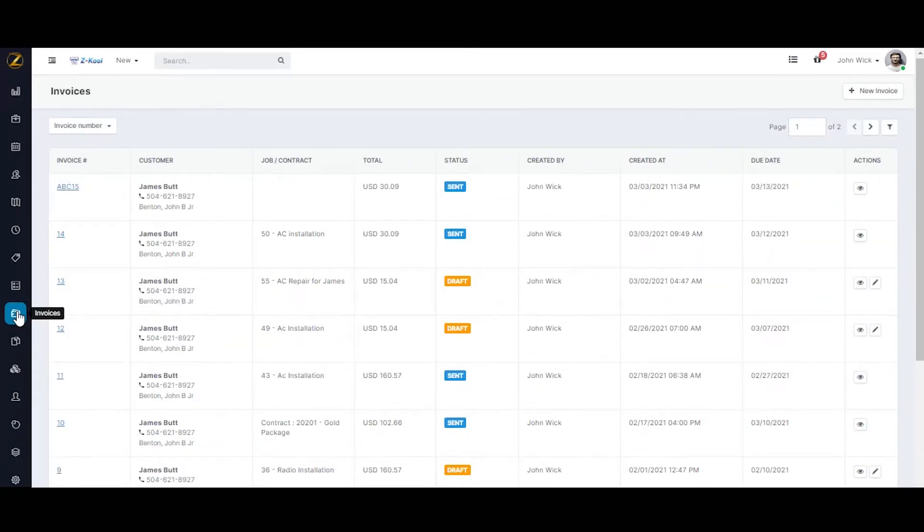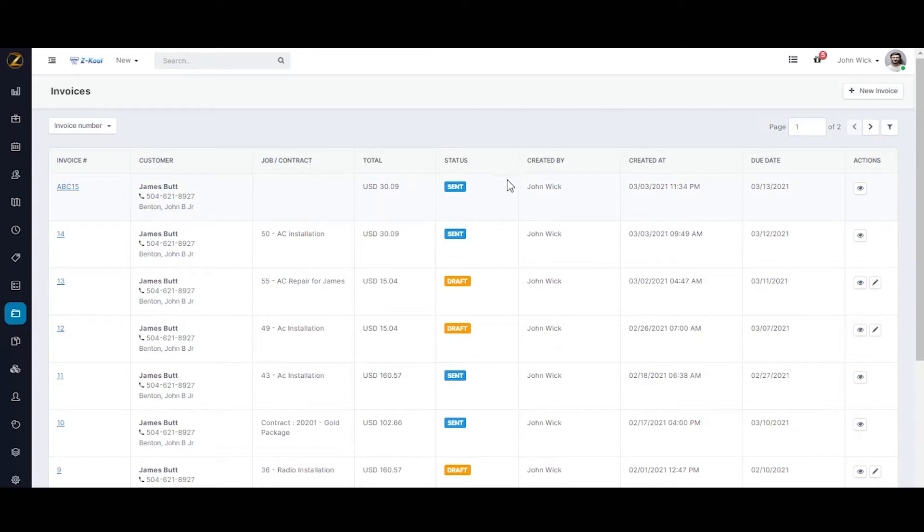You can look into the list of invoices here. The listing shows details such as the invoice number, customer information, jobs associated with the invoice, total value, status of the invoice, created time, and other relevant information.